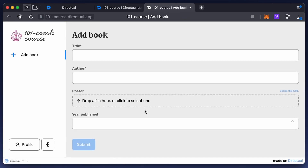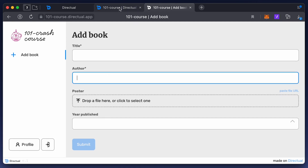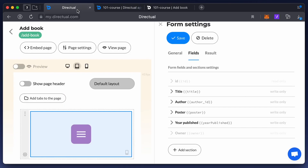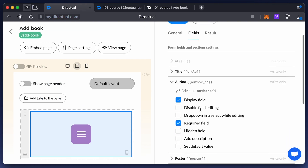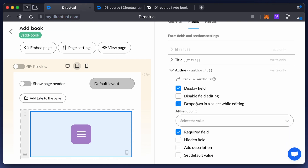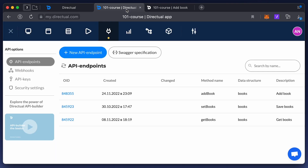While it looks good, you'll need to add the author ID manually when filling in the respective field. That's not very convenient. Let's make a drop-down list with options to make the procedure more user-friendly.